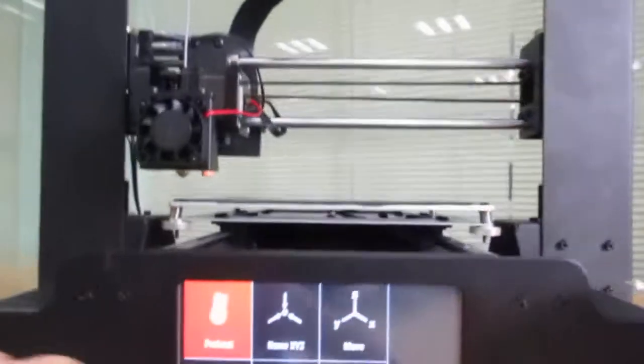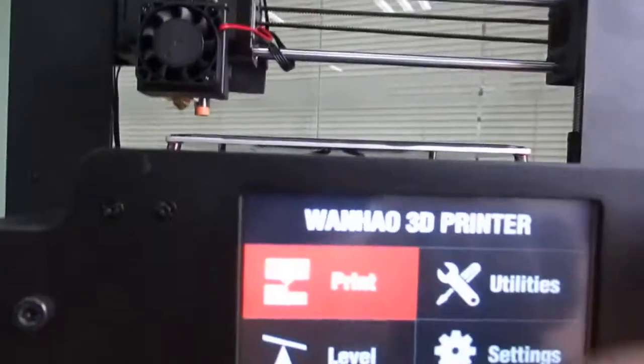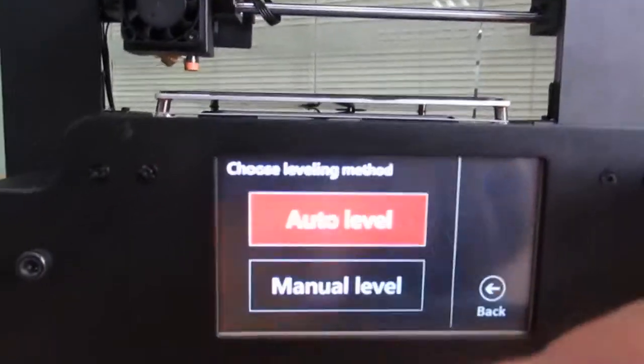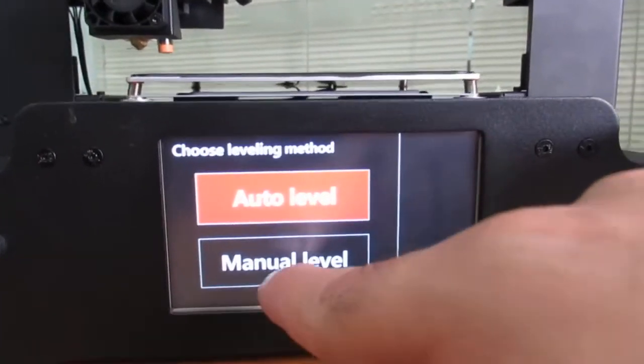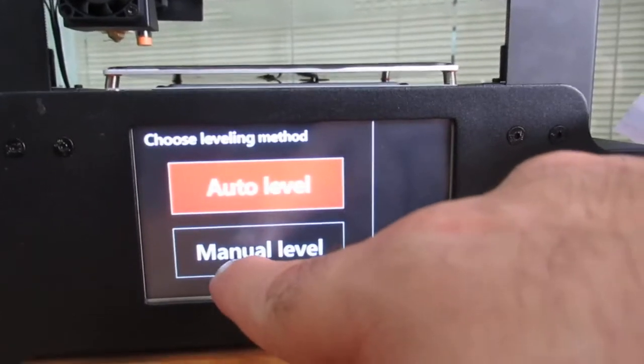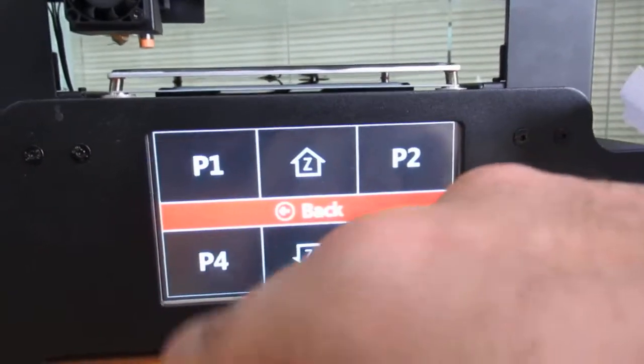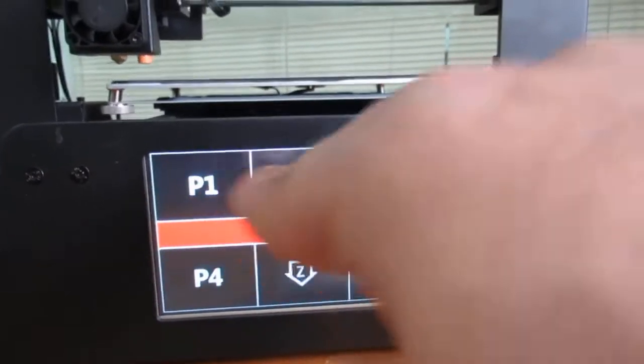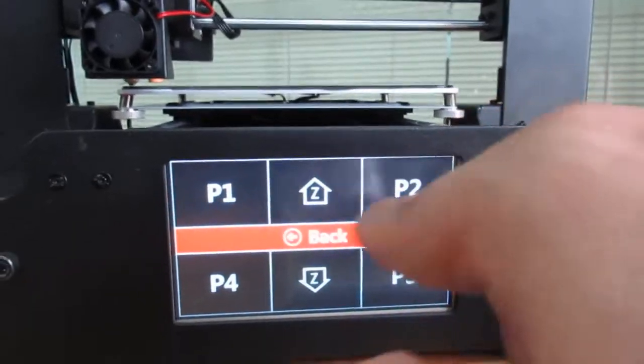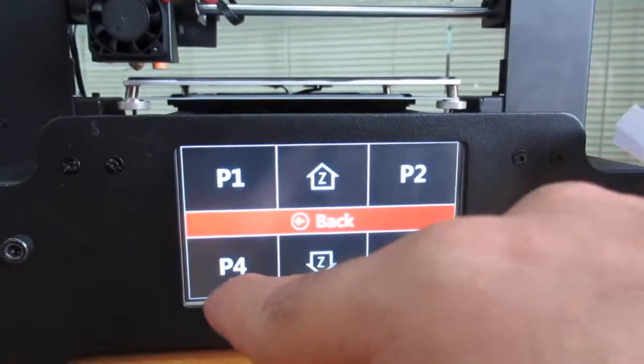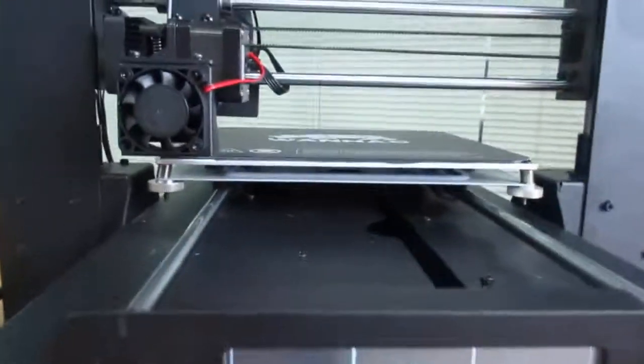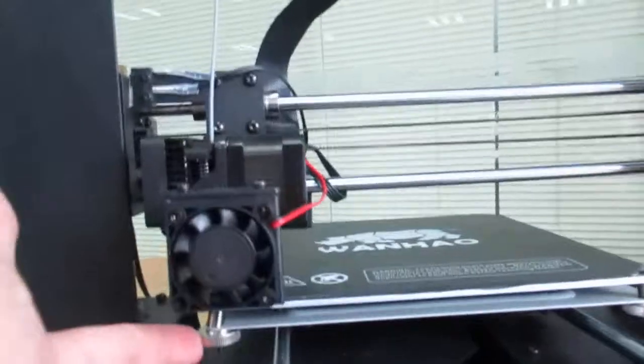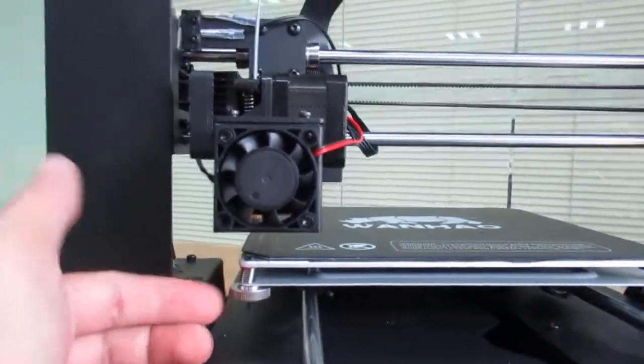So the another way of leveling the bed was you can go to level menu and press on manual level, press yes. One by one press P1, P2, P3, P4, and you can adjust the screws down on the print bed.